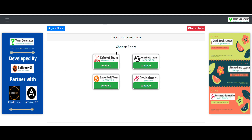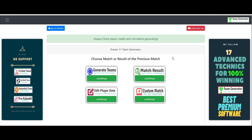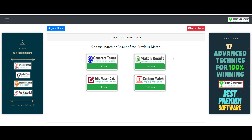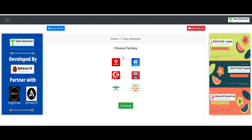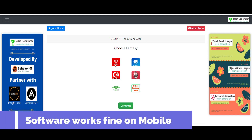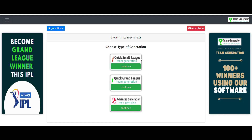We need to set the sport to cricket first. For those who want to know how to use or get this software, there are many videos on our channel, and contact details are in the description box. After clicking 'Generate Teams', it asks us to choose the fantasy app — I'll select Dream11 — then click continue, choose the series as IPL, and click continue.